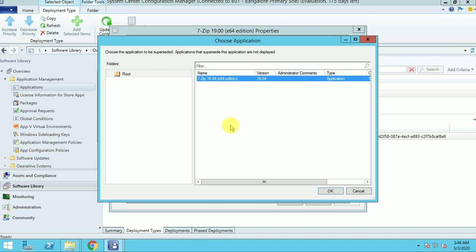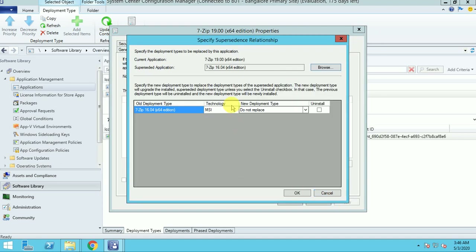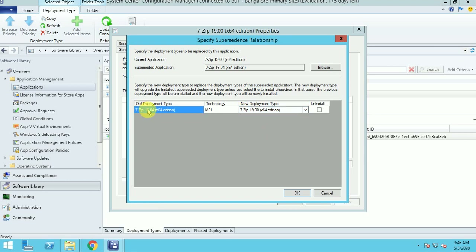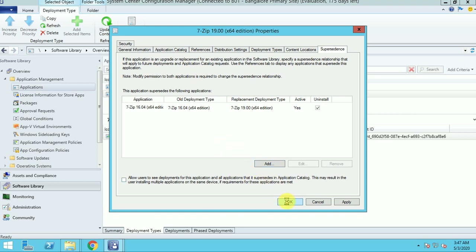I have the old version 16.04 which is already available, and now I am going to deploy version 19.00. The 16.04 application will be superseded because the new application is released. Clicking OK — the option I get is to replace with this new application. The old application will be uninstalled and replaced with the new application. Now my supersedence is configured.